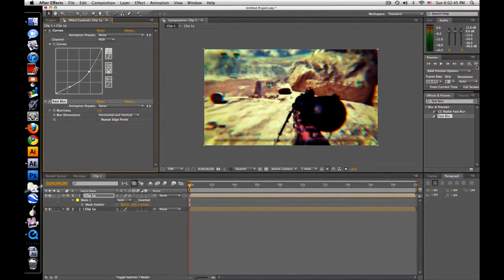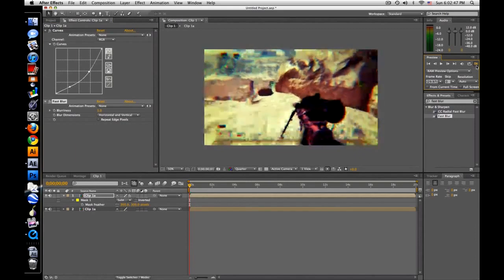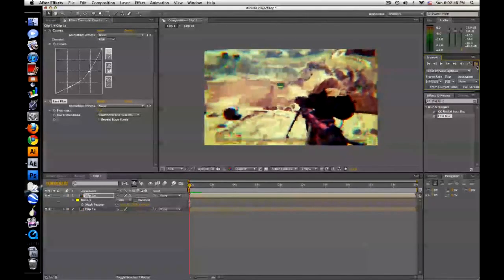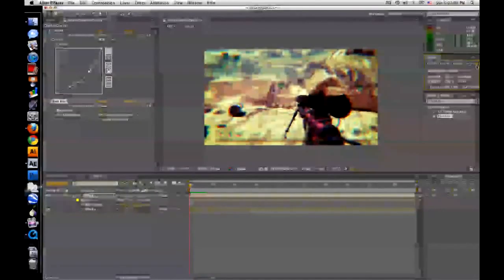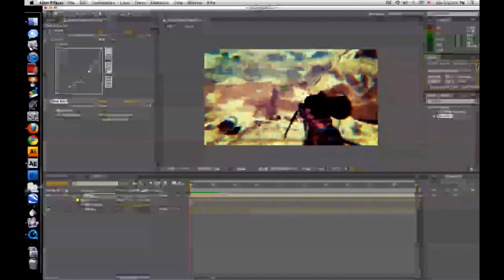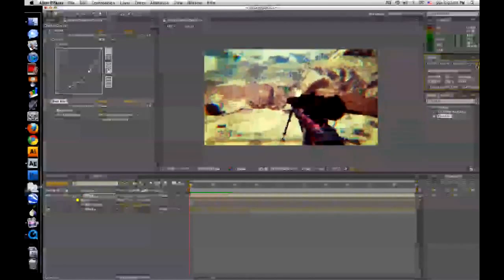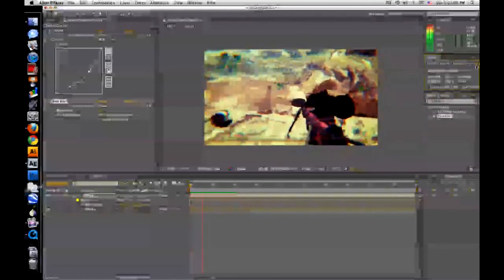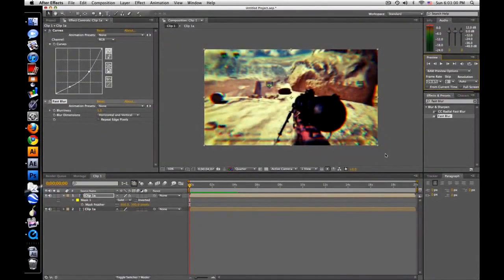Okay, so now let's see, RAM preview. Yeah, I think it looks pretty decent.